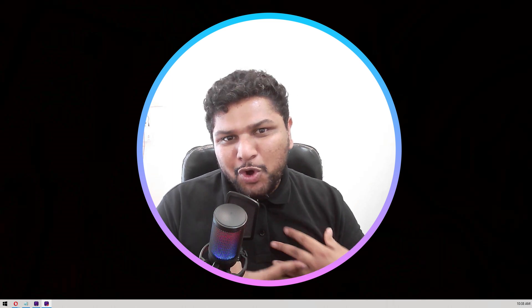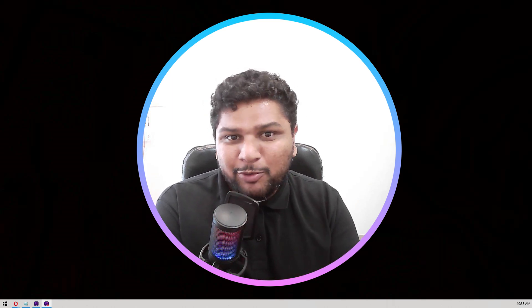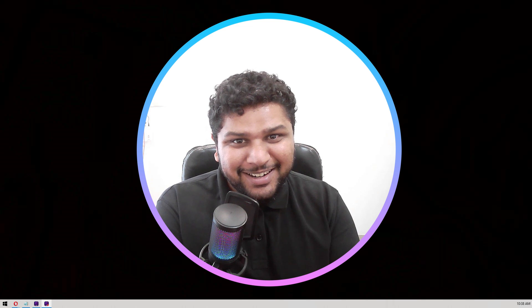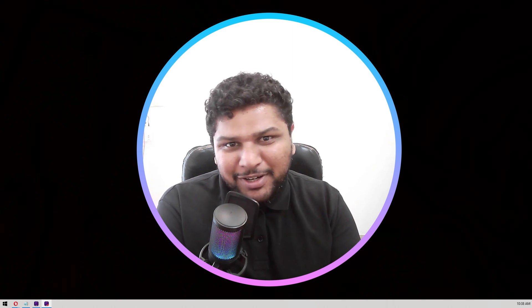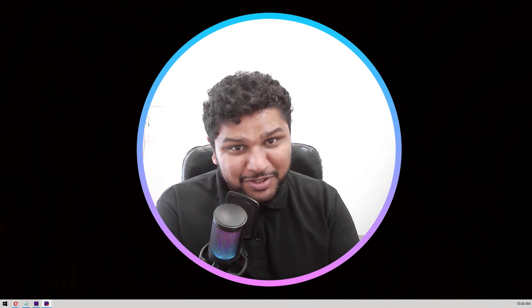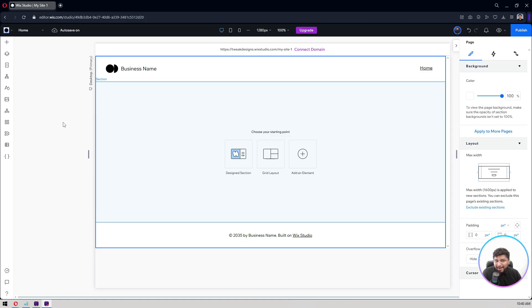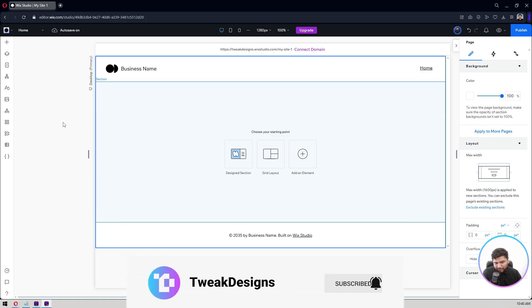My name is Ashok, I'm a Wix Studio certified developer from India. I specialize in creating high quality templates and offering Wix Studio services, so let's dive into the video.